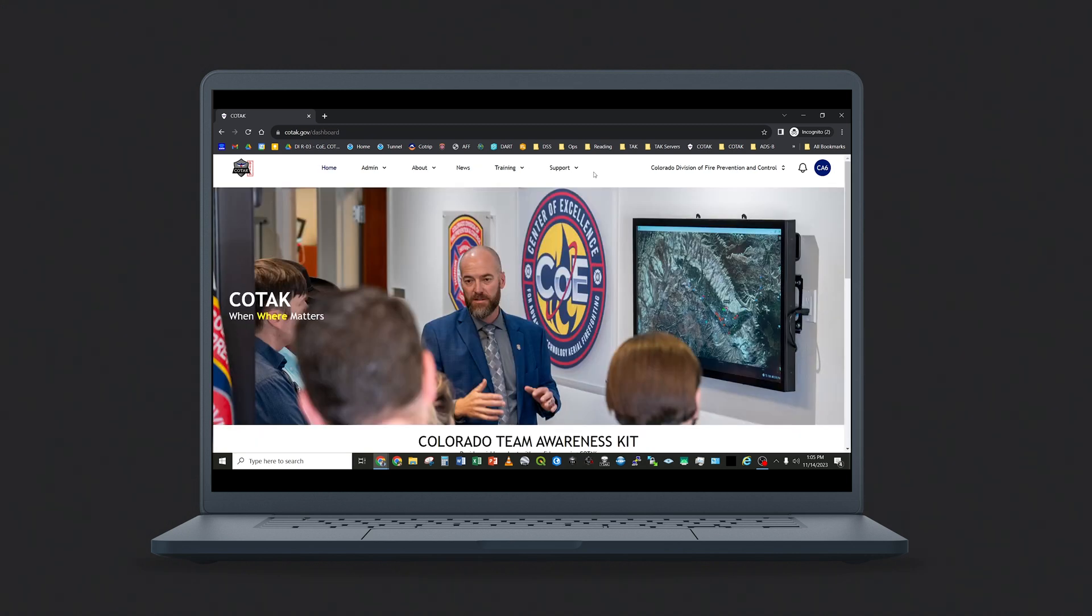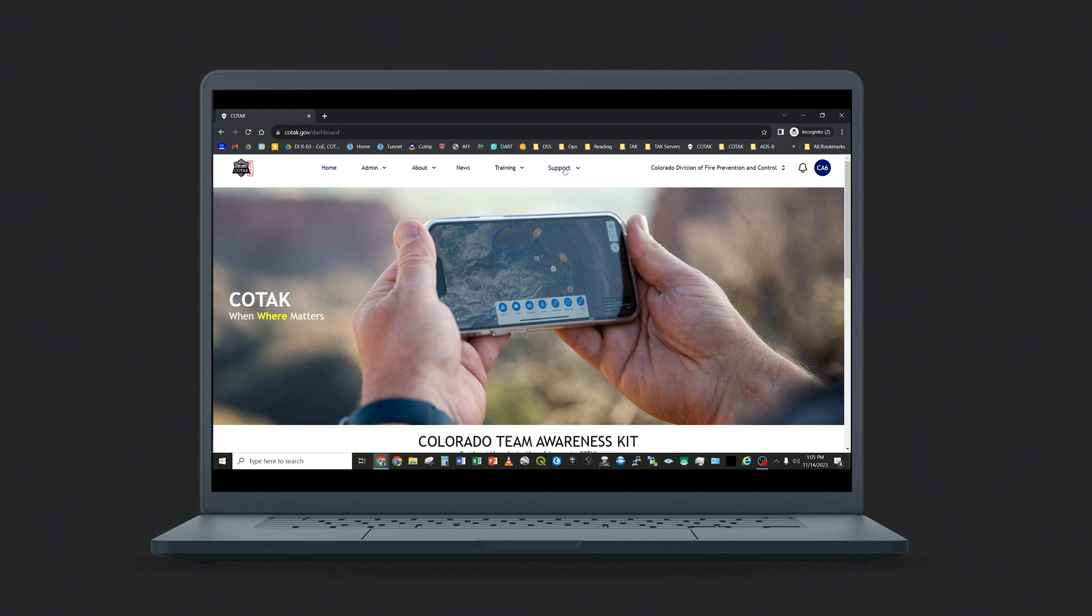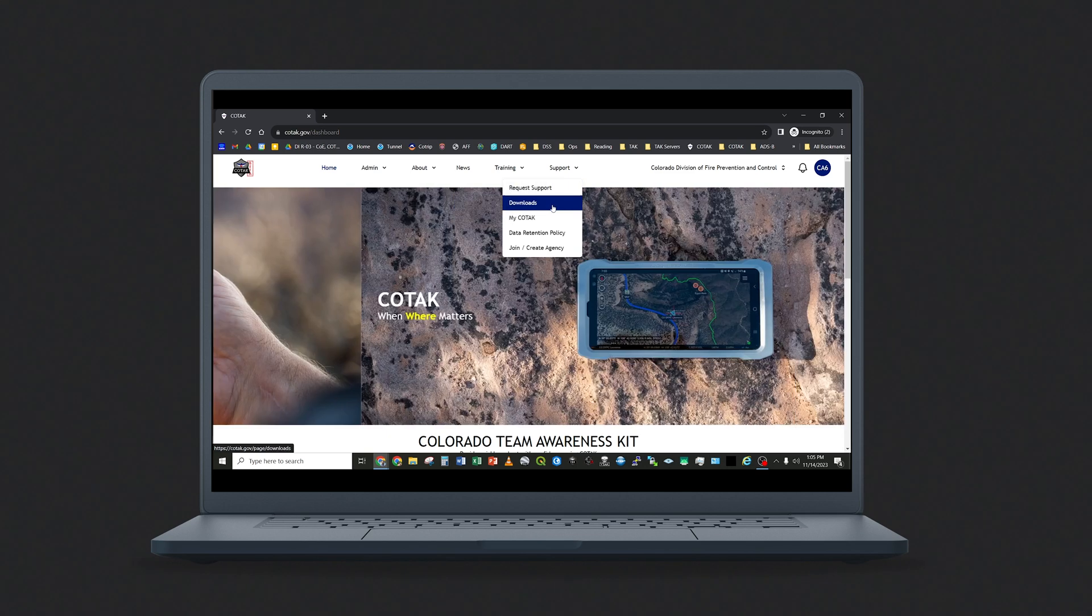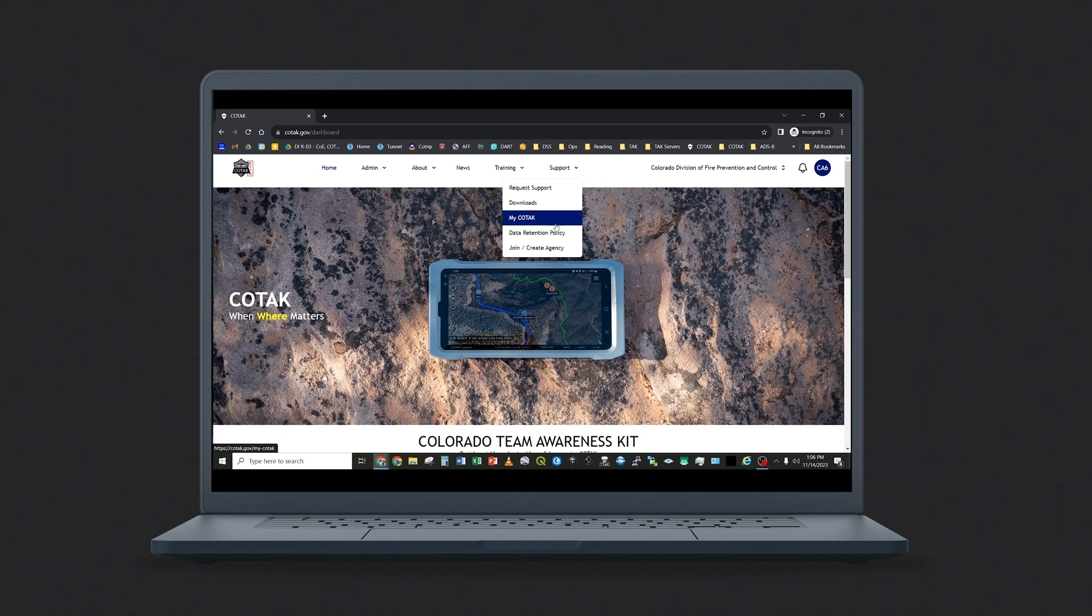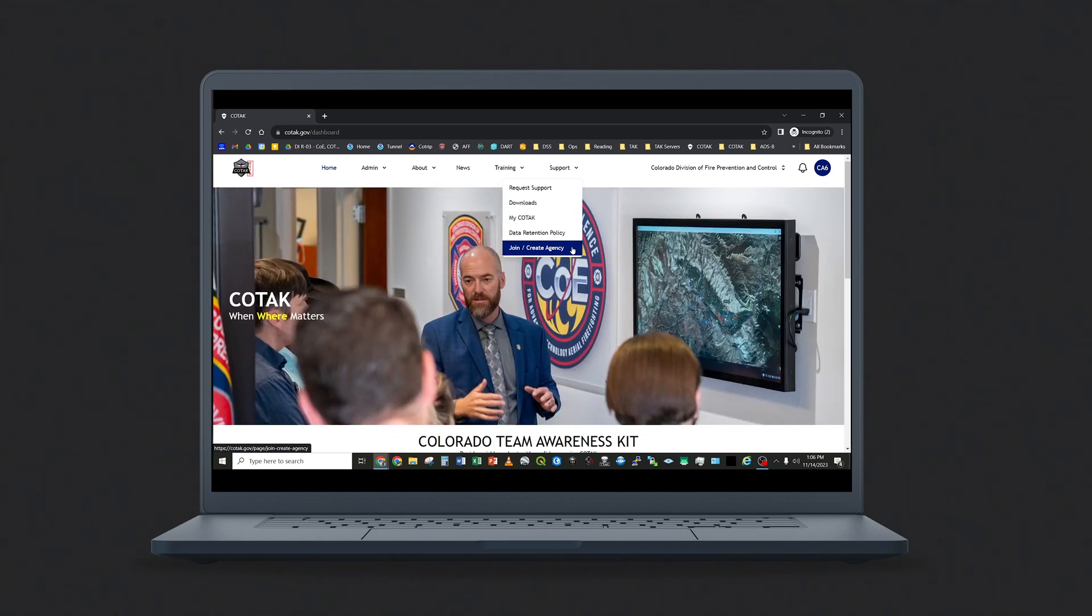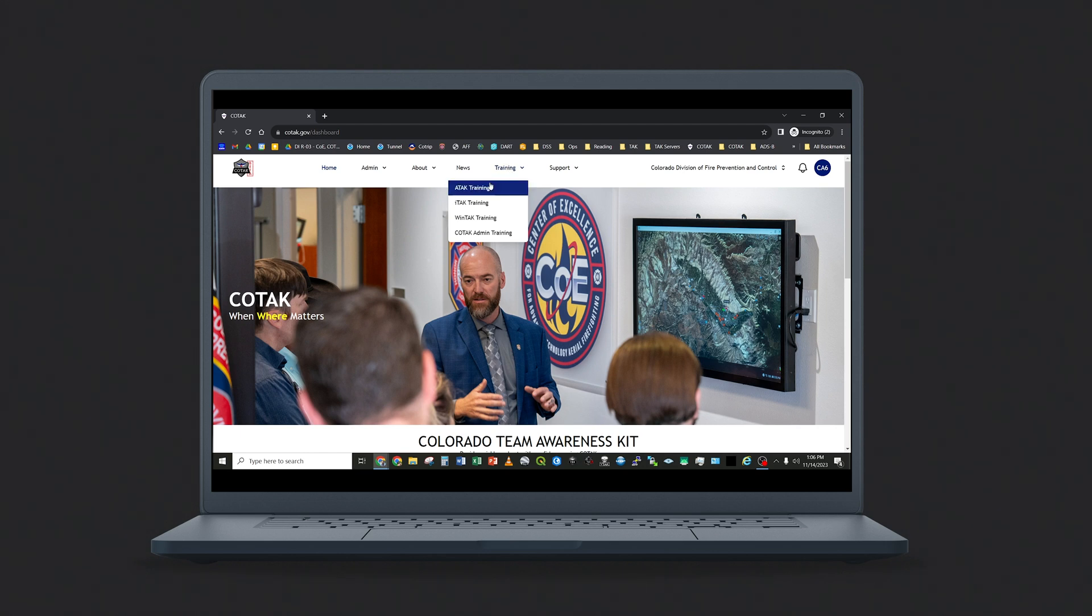Most of the options across the top of the menu bar on our website are available to all Kotak users, whether you are an agency administrator or not. These include support tools where you can file a help desk ticket, a downloads page where you can download content from Kotak, a MyKotak page where you can view the channels that are available to your user account, a data retention policy where you can see what data we retain and for how long, and the tool to join and create an additional agency. This tool is useful if you need to join multiple Kotak agencies as a responder. We also have training content on the various types of TAC, as well as a news and about page.